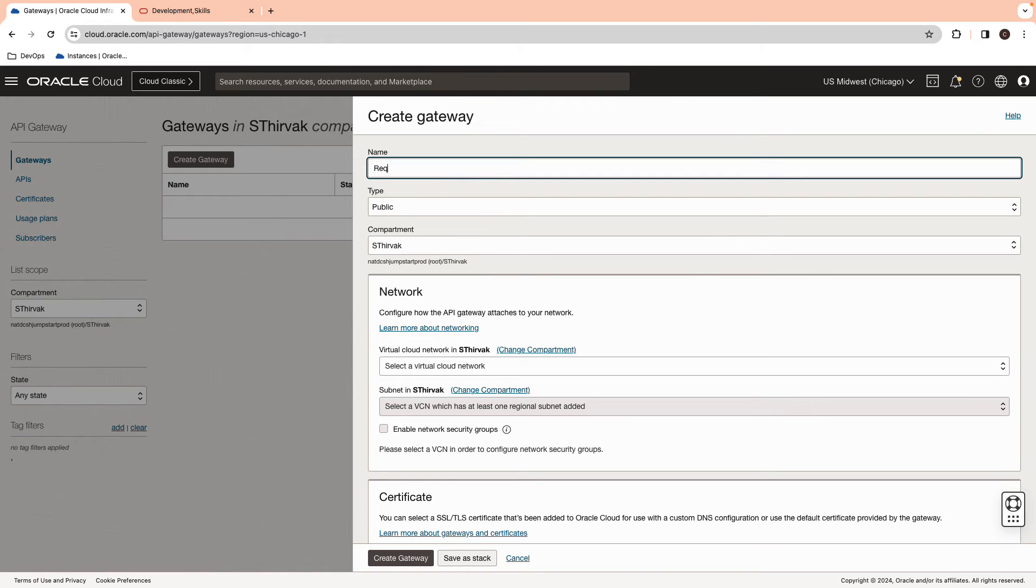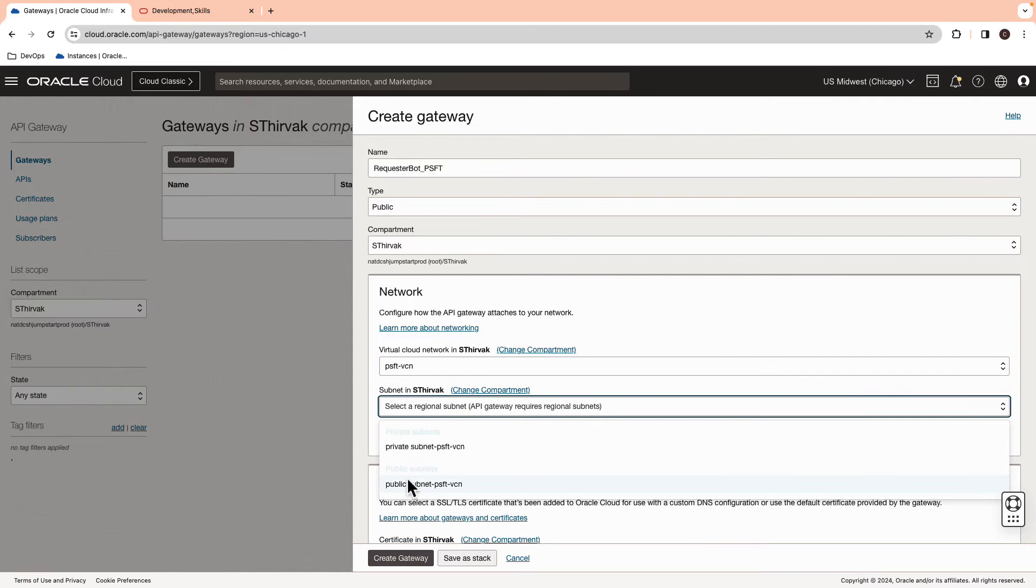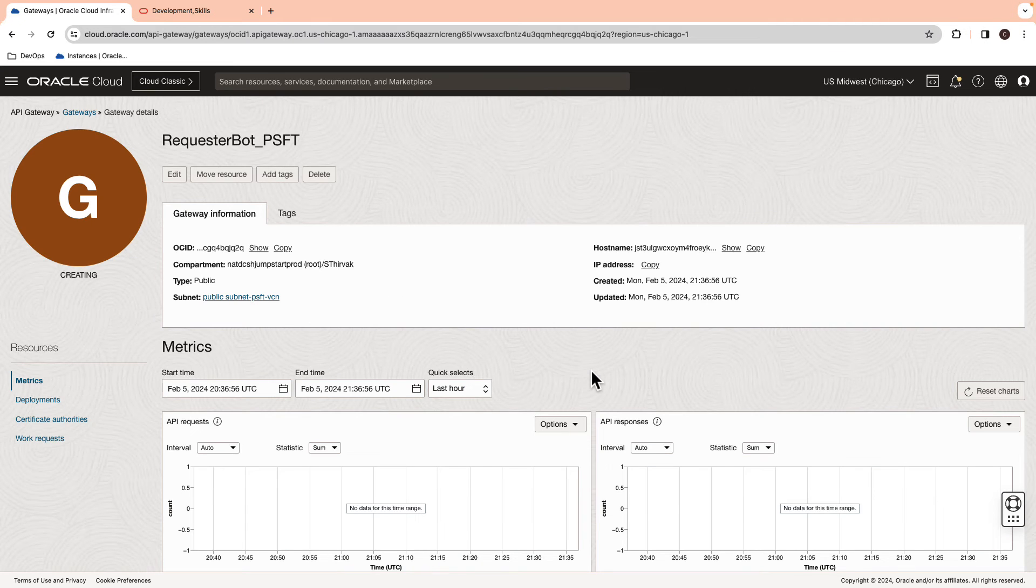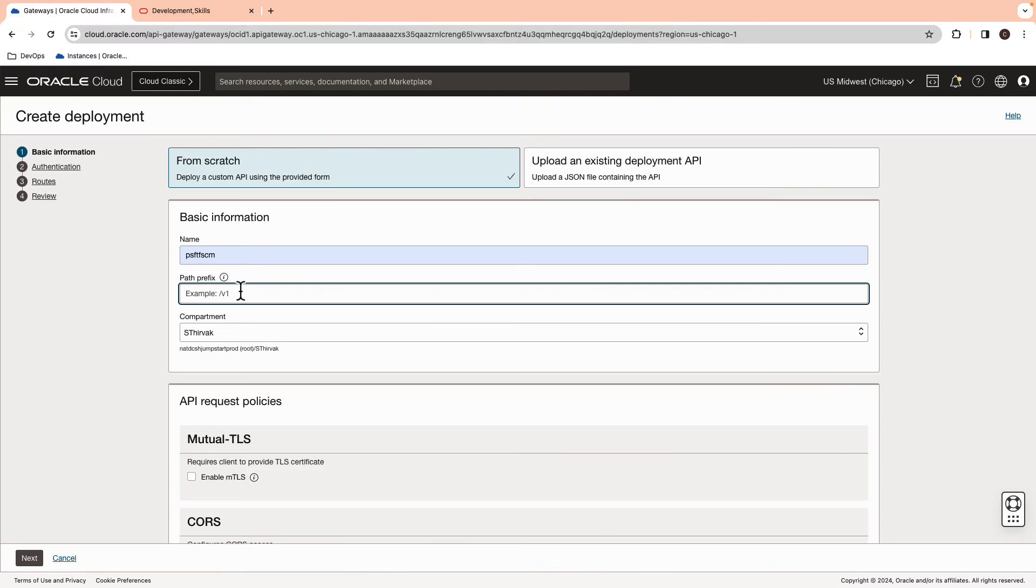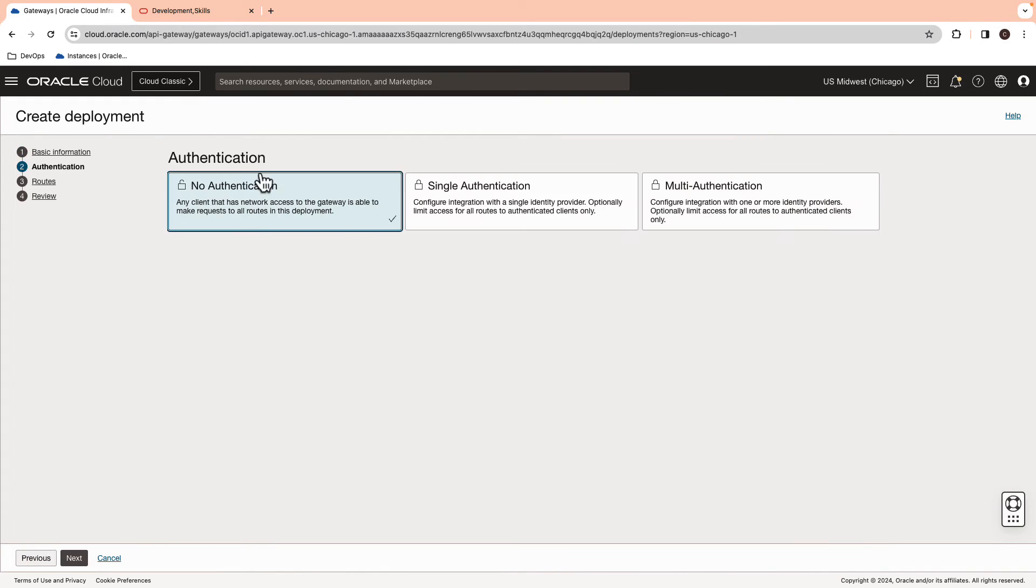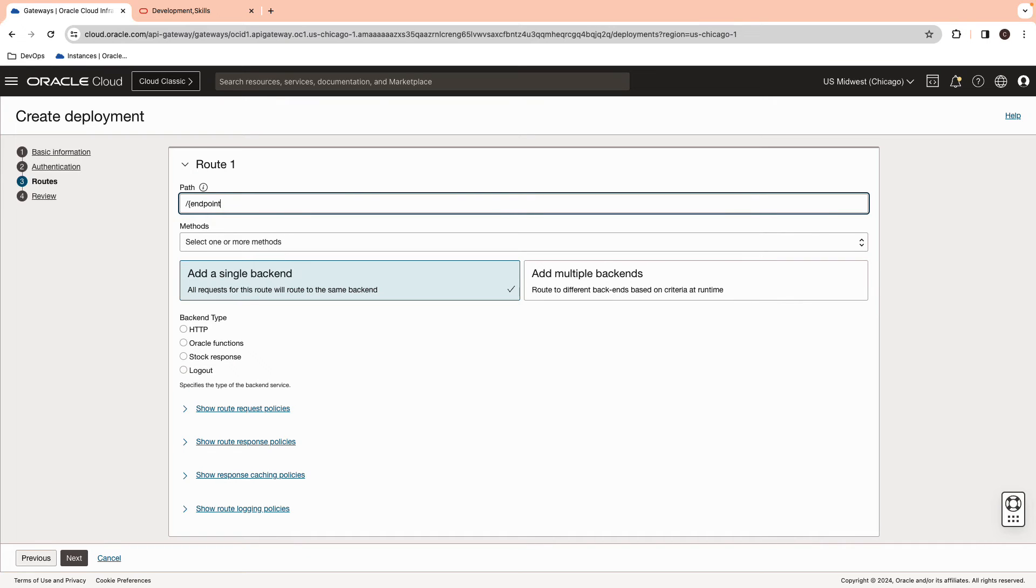Here, we are calling it as Requestabot-PSFT. Select the same VCN and the public subnet. Once the Gateway is active, you can create a deployment. Give it a name and a path prefix. Go to Routes section and update the path as follows.